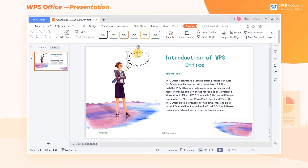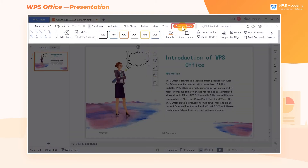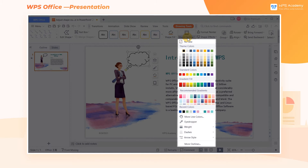Left-click the shape and get into the Drawing Tools tab. Then click the Shape Outline drop-down button to change the settings of the shape outline, including colors, thickness, and outline style.